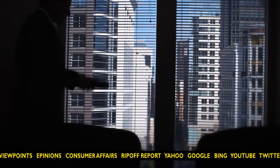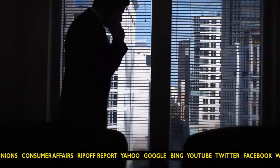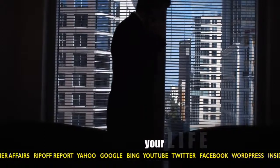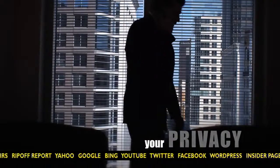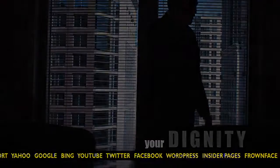Violated Online empowers you to take back control of your reputation and reclaim your life, your privacy, and your dignity.